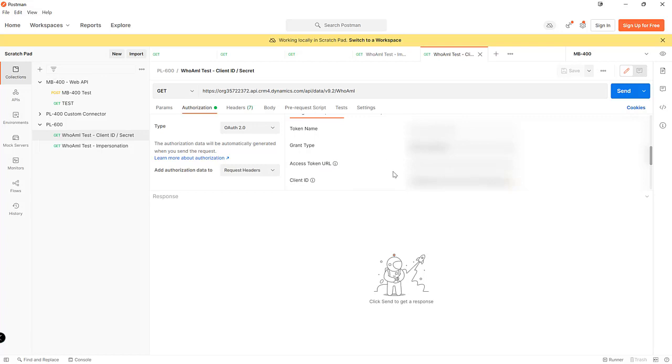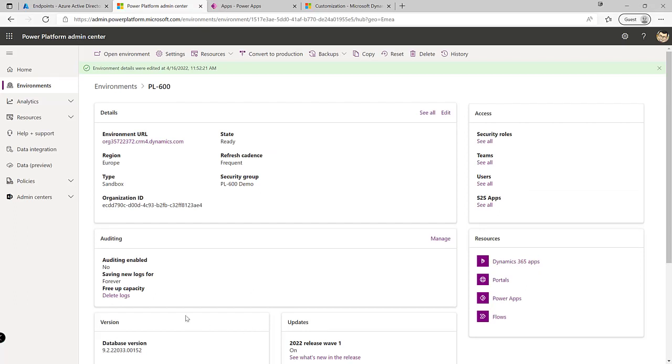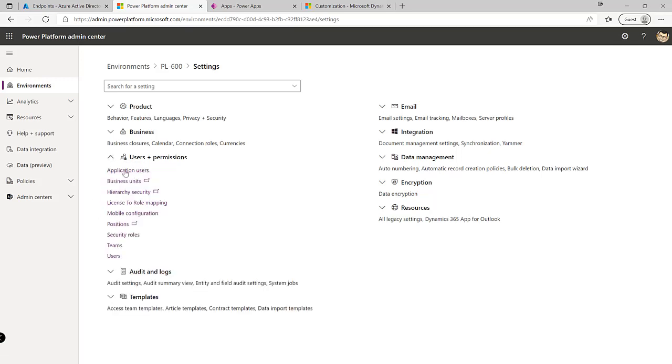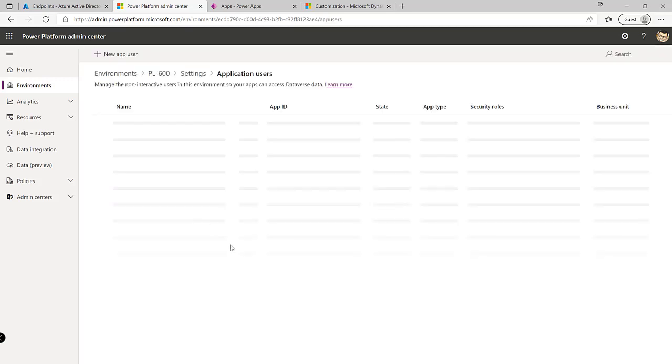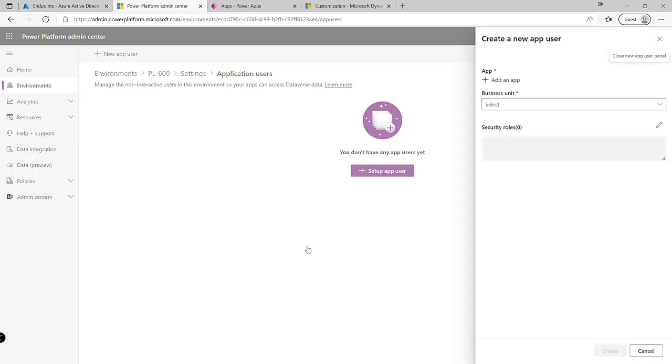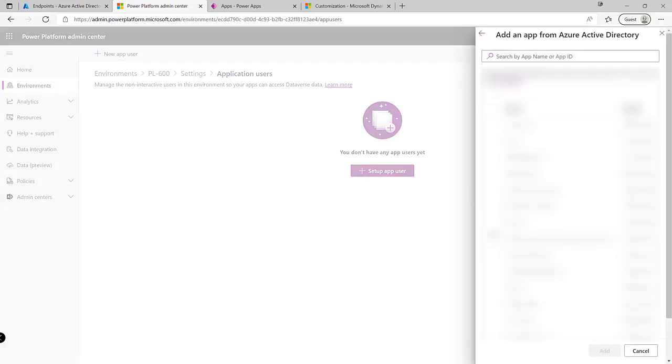in the Dataverse environment we need to set up our application user that we're going to be using. So to do that it's really straightforward all we need to do is just navigate into the Power Platform Admin Center, click on settings at the top, navigate down to application users. We can see there's no current application user setup in this particular environment so let's go ahead and set one up from scratch. We can click onto the add an app button and what this will do is actually go through and find all of the application registrations that it can find on the tenant and there we can see there's our PL600 demo app reg that we set up from before.